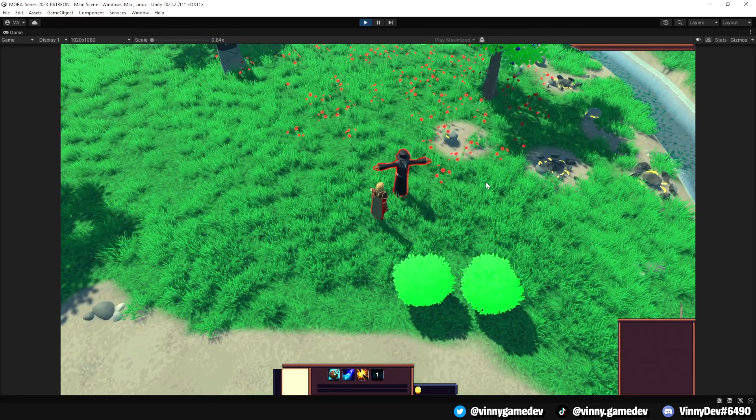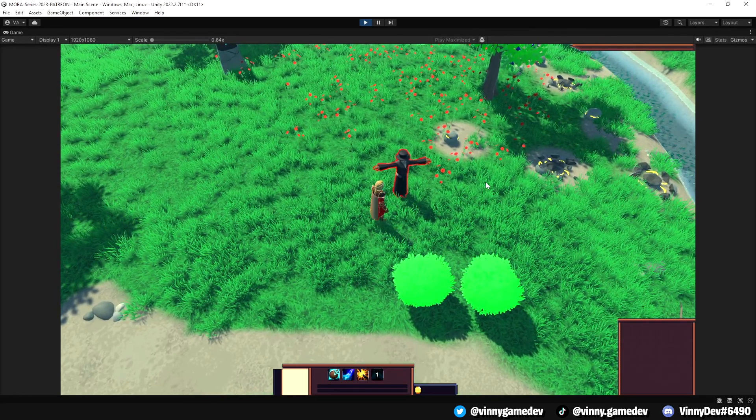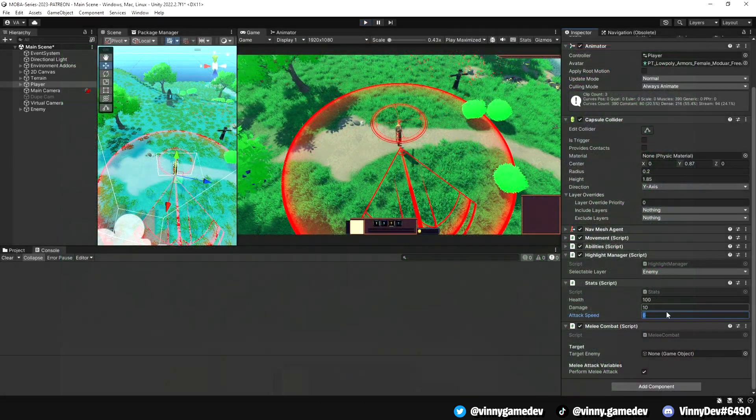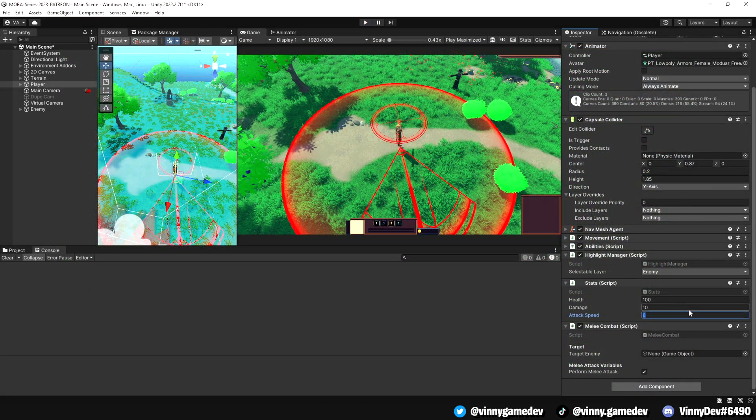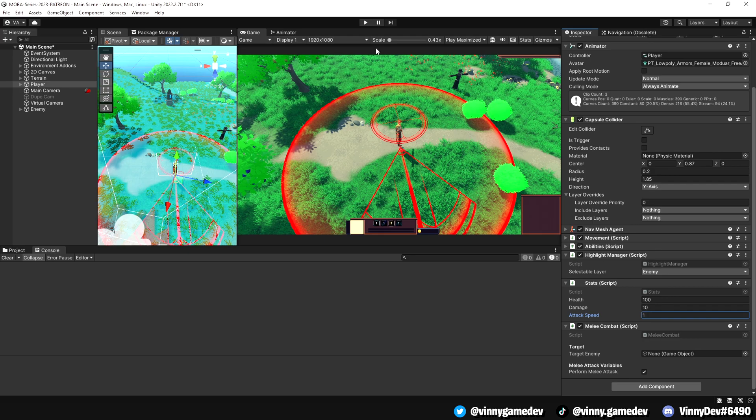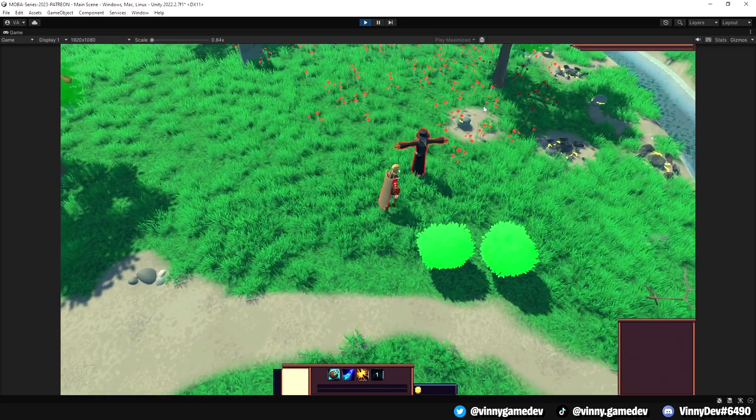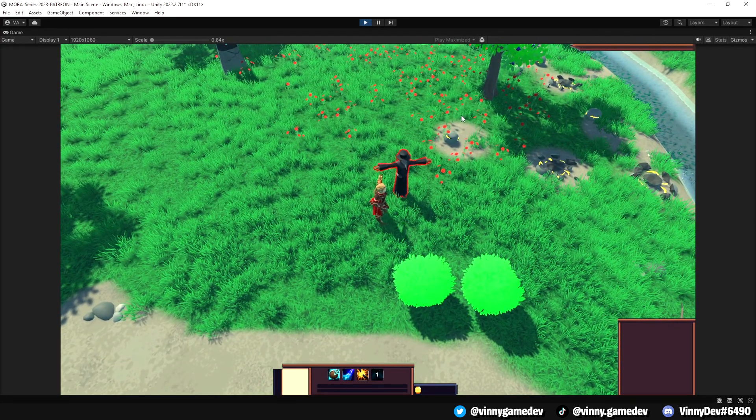The higher the number, the slower the attack. When I set the animation speed back to 1, you can see that the enemy is attacked rapidly.